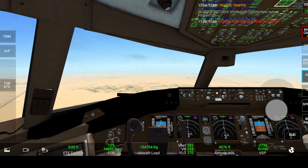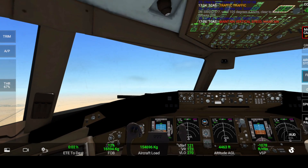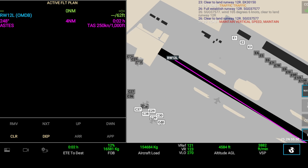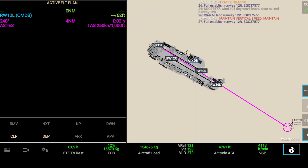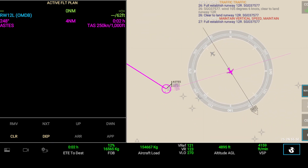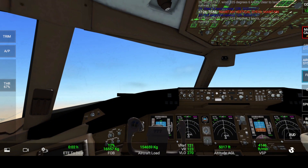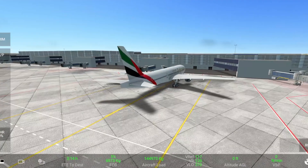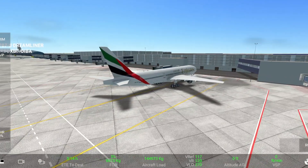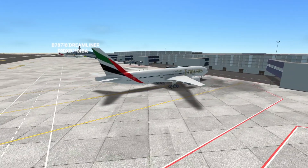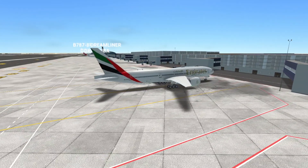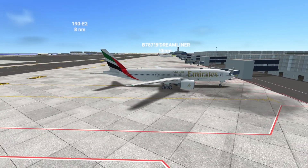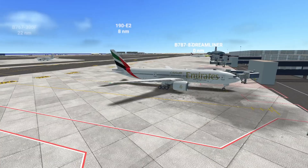So these are the three different modes available for TCAS in RFS: the first is a complete turn-off with no advice, the second gives a warning of traffic, and the third provides traffic warnings along with resolution guidance. I hope this video was useful and helpful. If you liked the video and its content, don't forget to leave a like and subscribe to the channel.